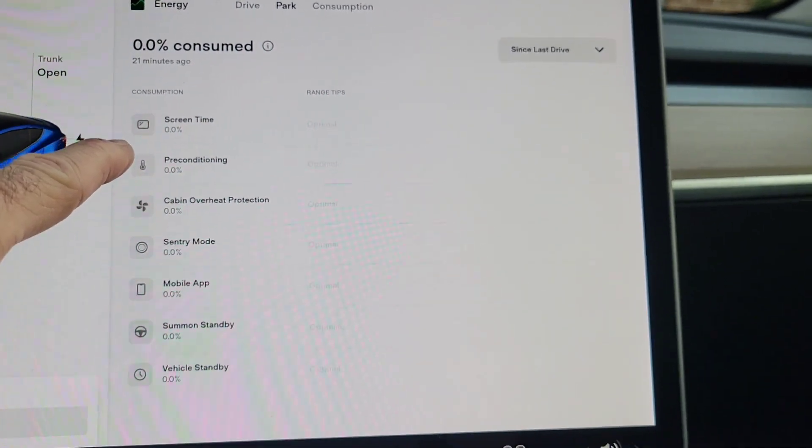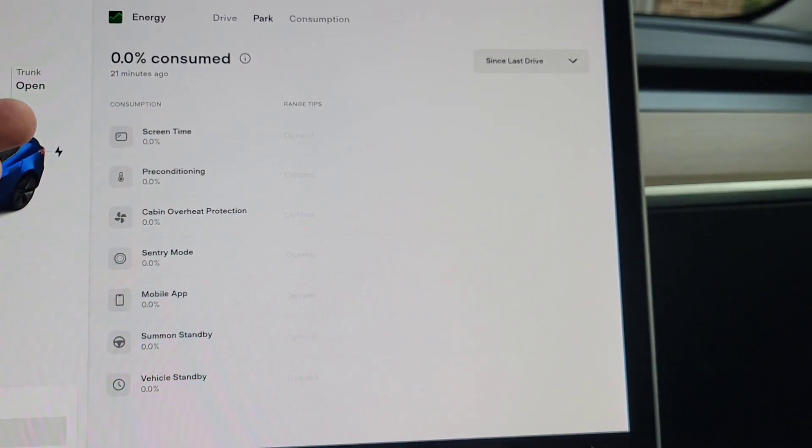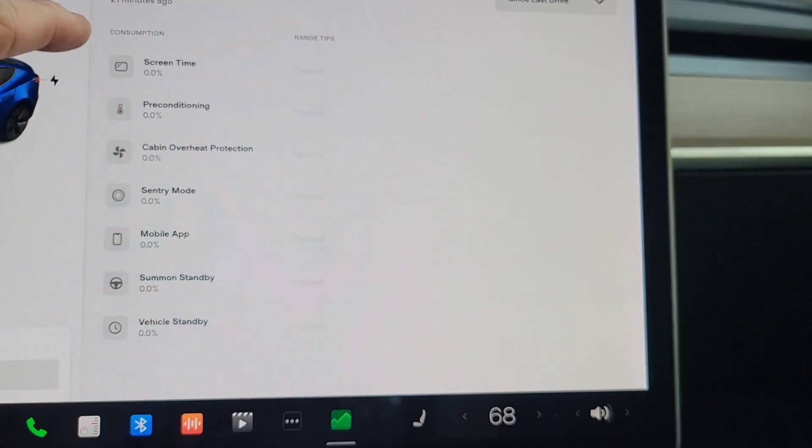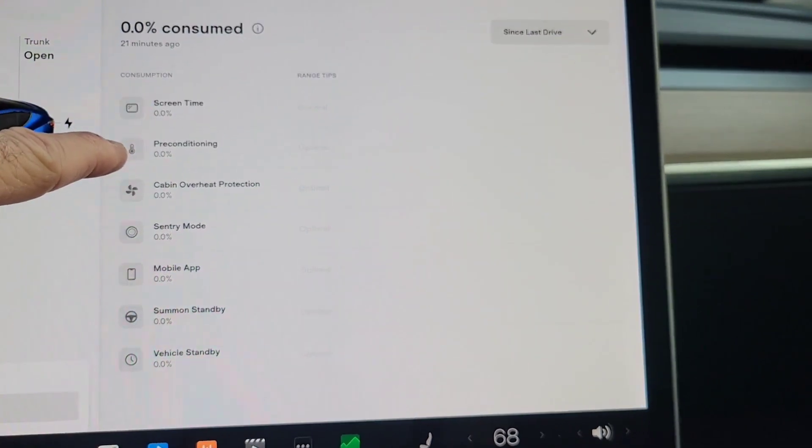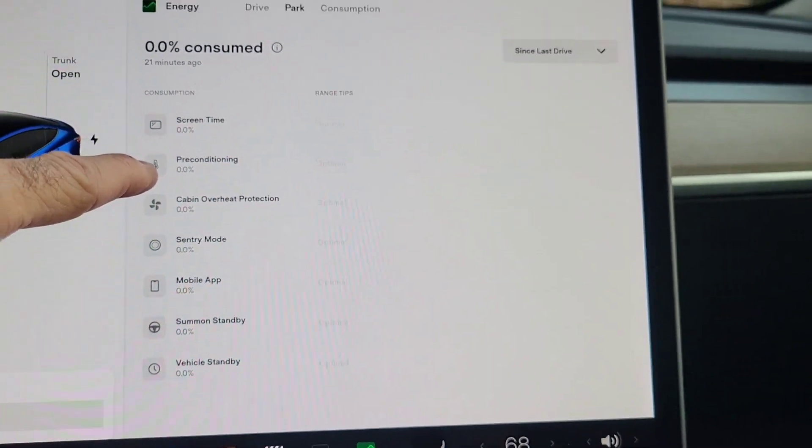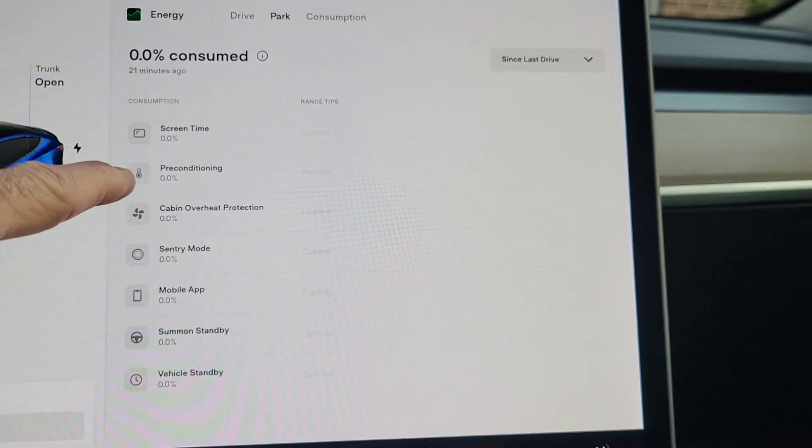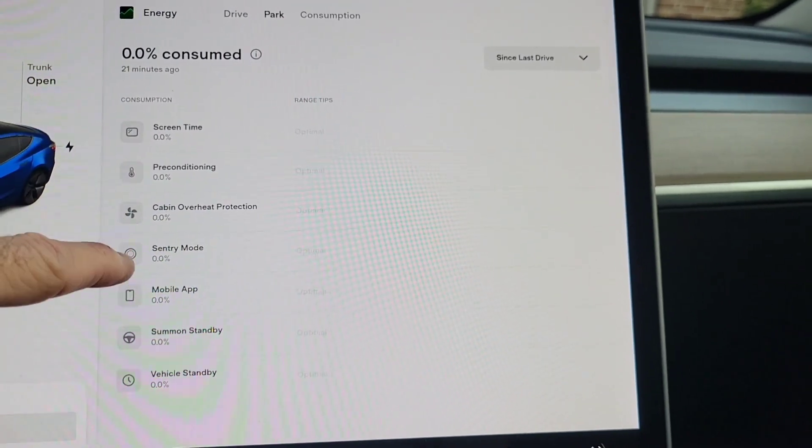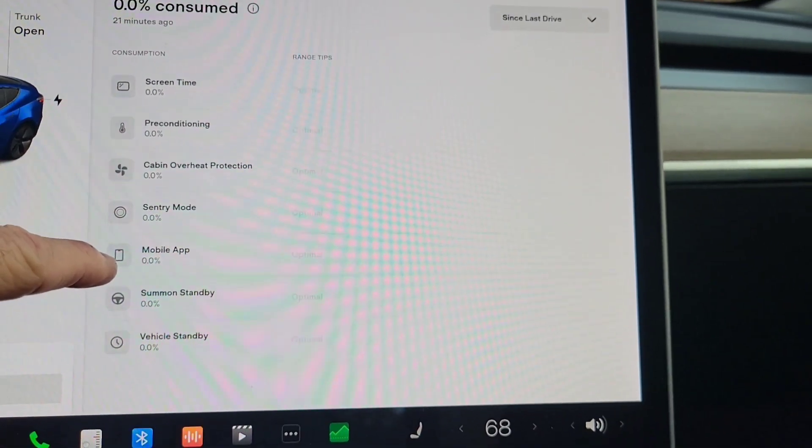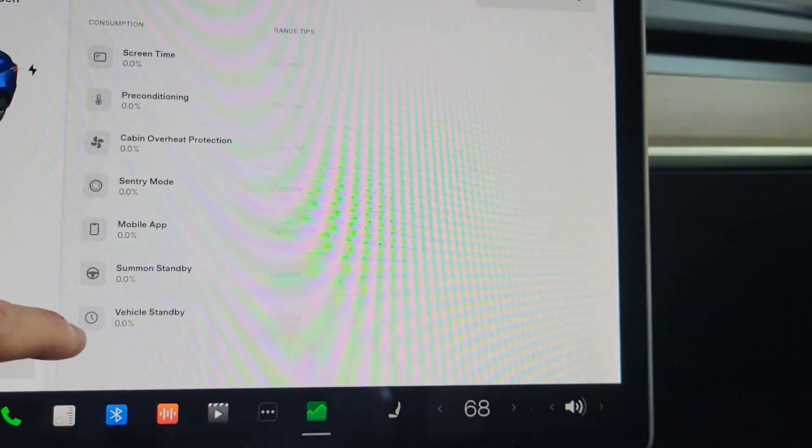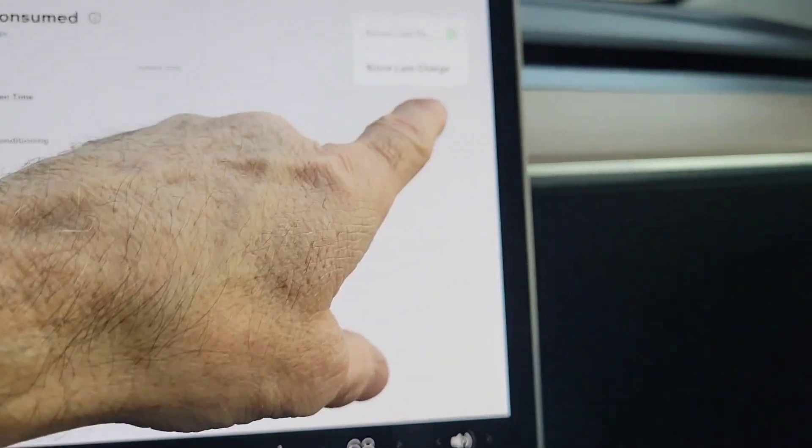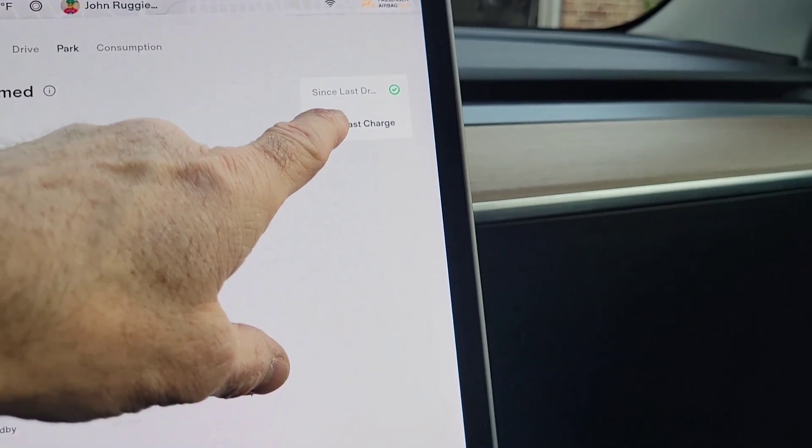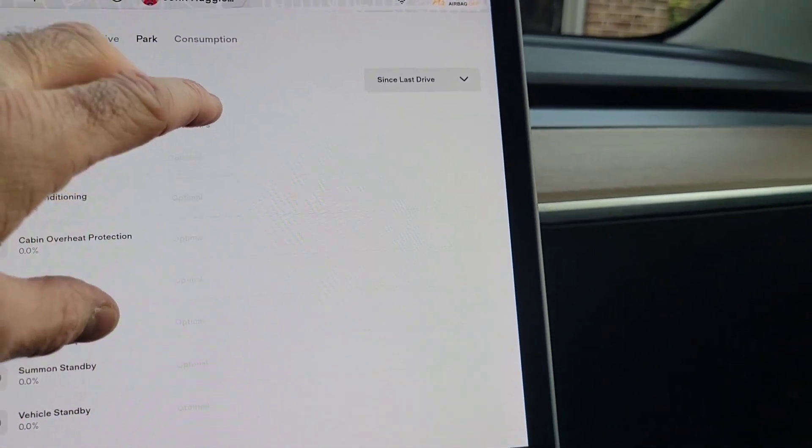It's okay, well obviously it hasn't, I just updated. So everything is zero percent, but it shows you how much power your preconditioning has used, how much power your screen time has used, your cabin overheat protection, sentry mode, mobile app, summon standby, vehicle standby, and you can change it for since last charge or since last drive. Very cool.